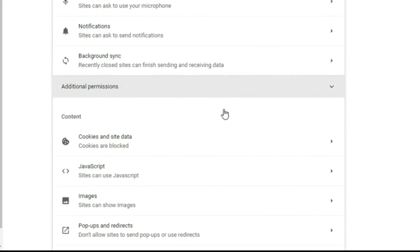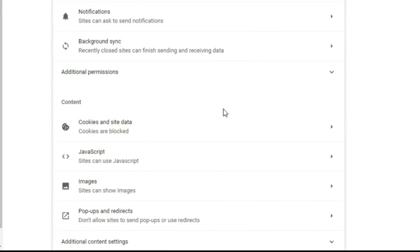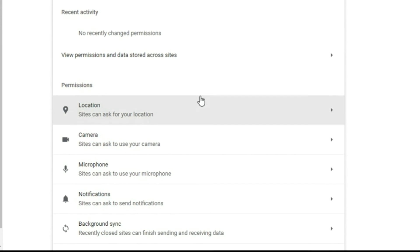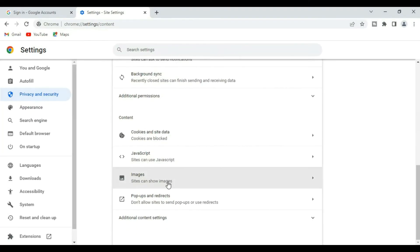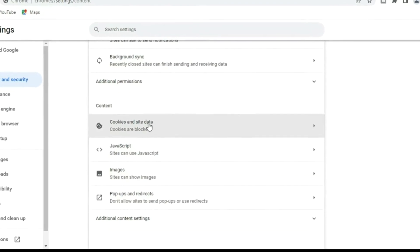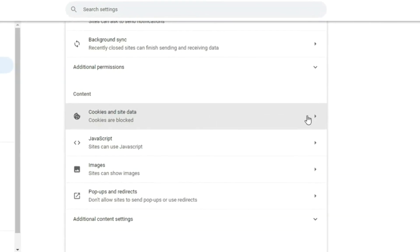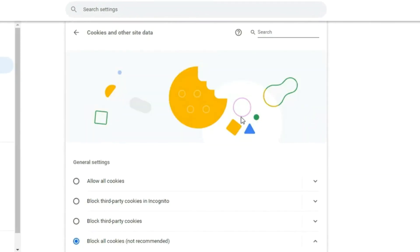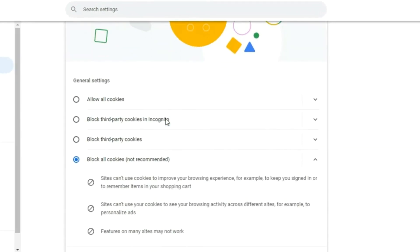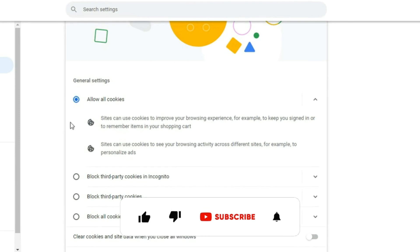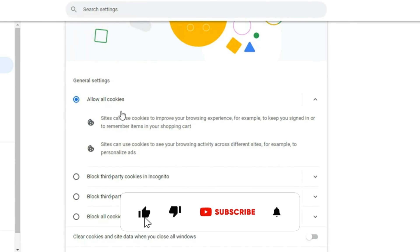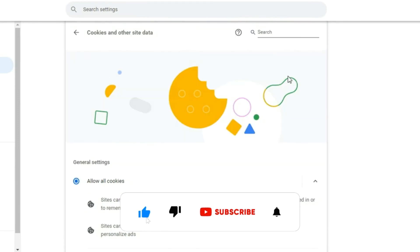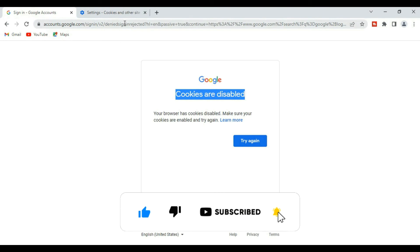You'll see Cookies and Site Data, so click on Cookies and Site Data. I've blocked all, so I have to allow all. Once you have done that, you are now ready to log in back again.